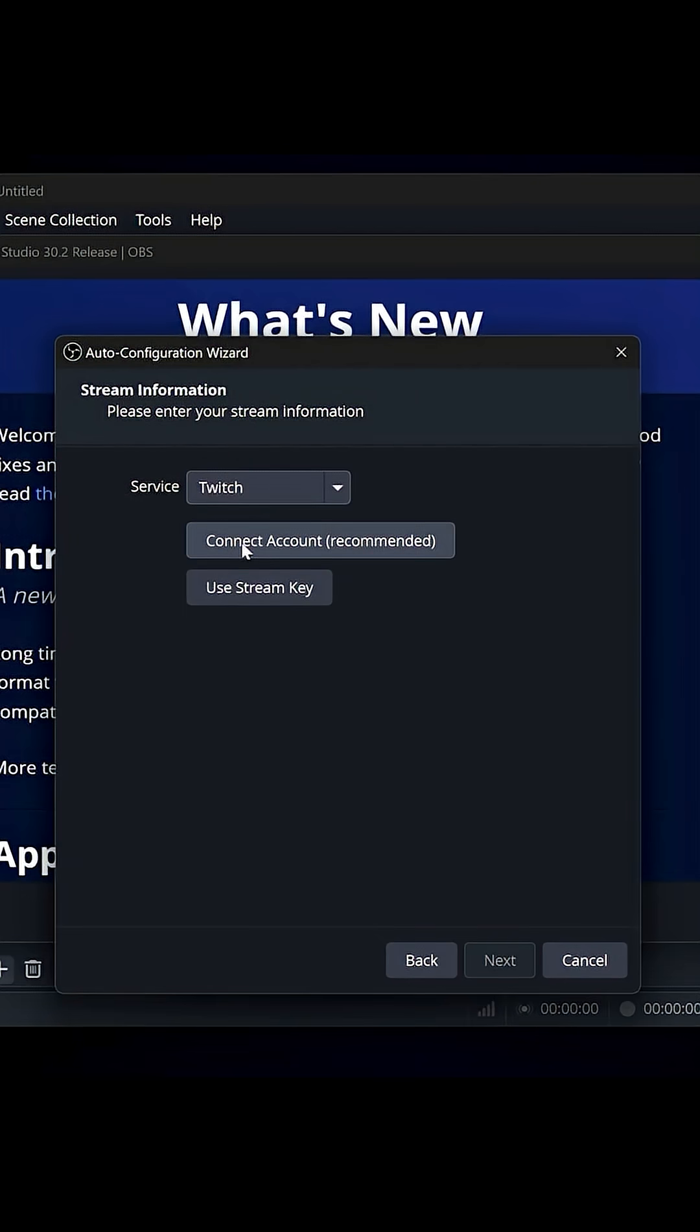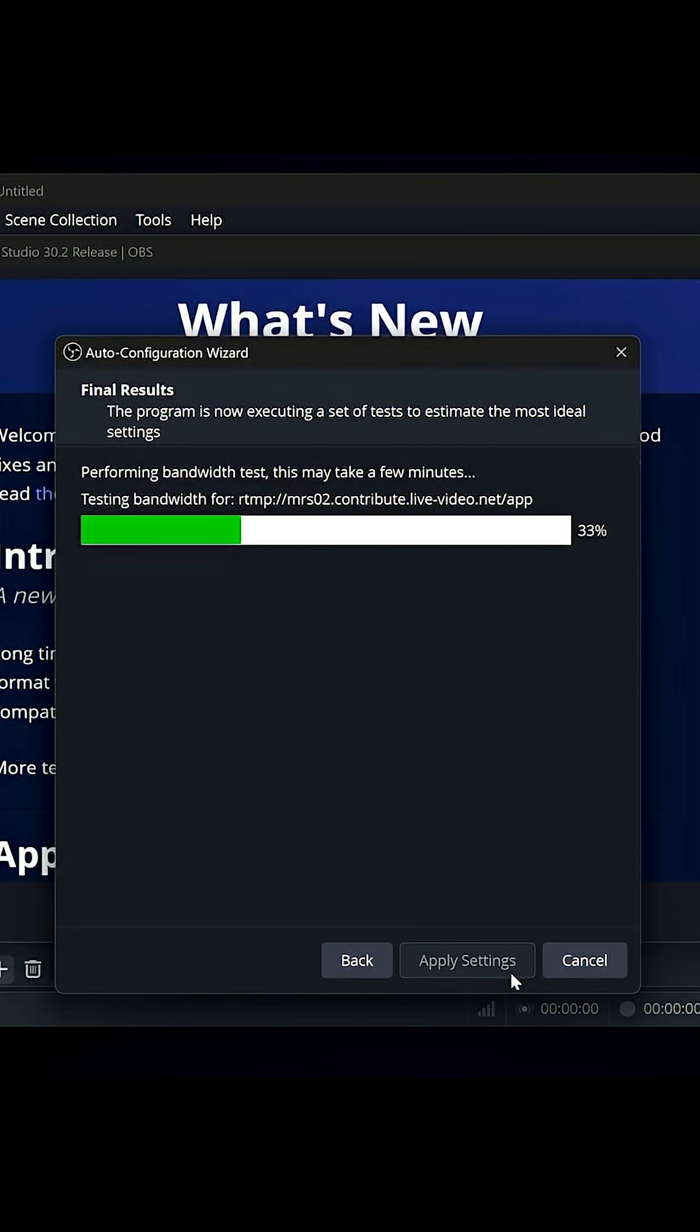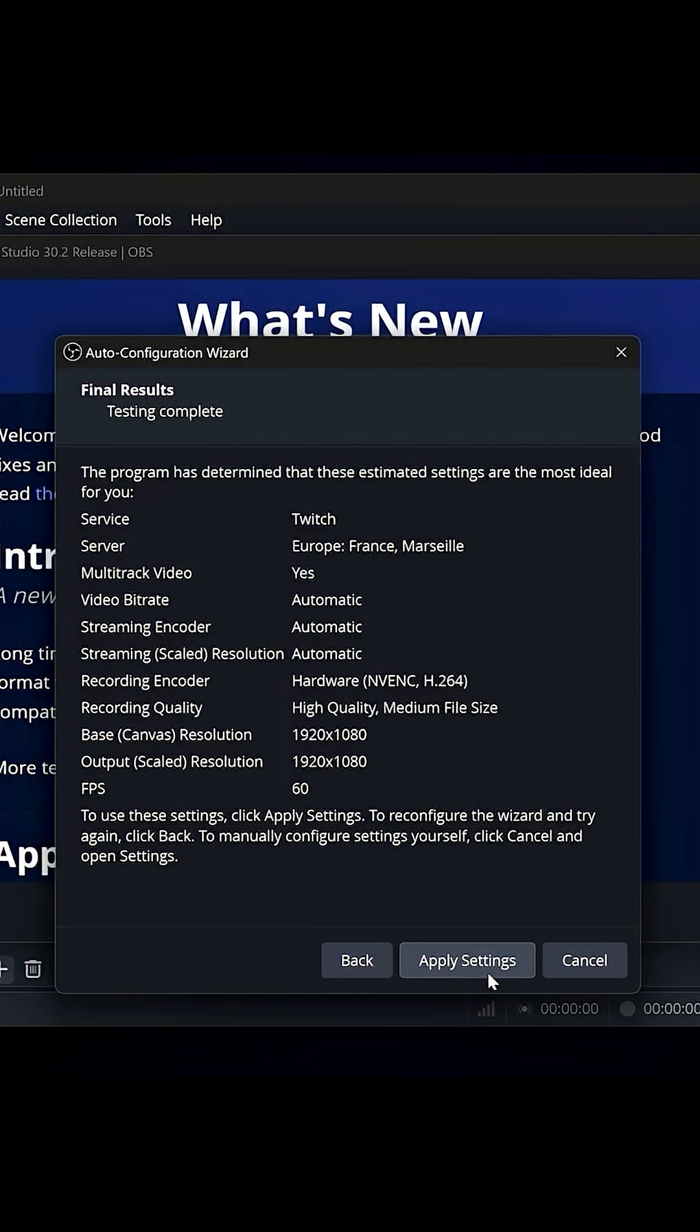And you're going to say yes, I want to stream on Twitch. It'll ask you to log in with your account. Then it's going to analyze your computer and say, based on your internet and hardware, these are the best settings for you to stream at. And then boom, now you're good to go.